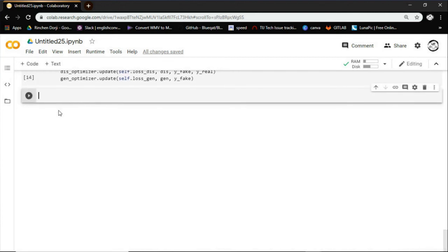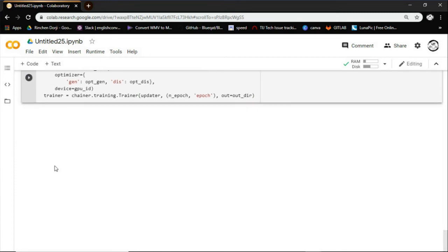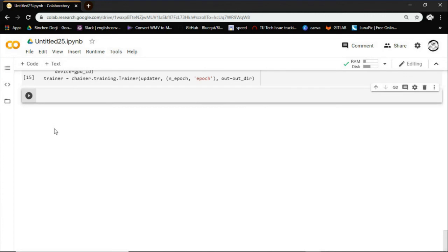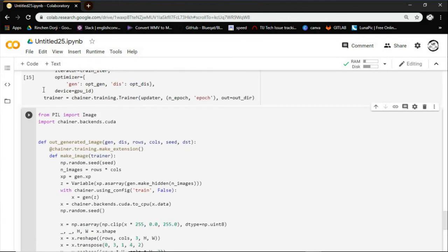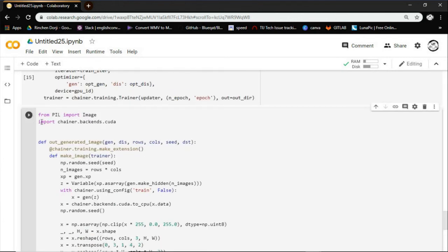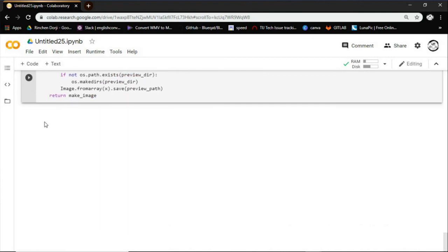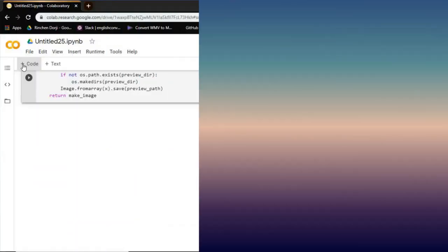The training loop begins with generator receiving a random seed as input. That seed is used to produce an image. The discriminator is then used to classify real images, drawn from the training set, and fake images. Here the loss is calculated for each of these models, and the gradients are used to update the generator and discriminator.